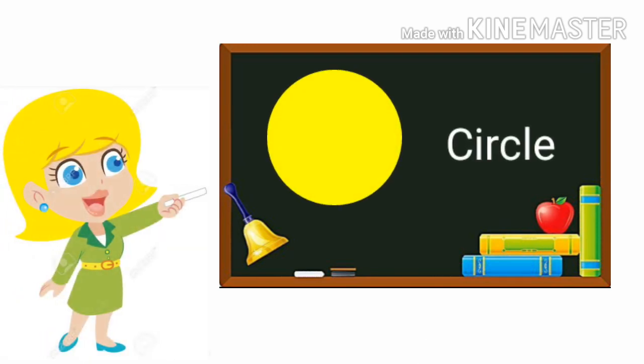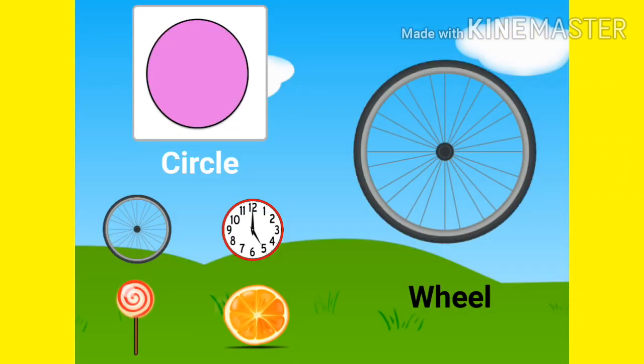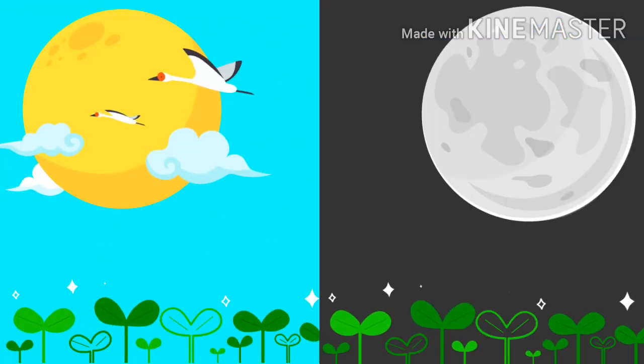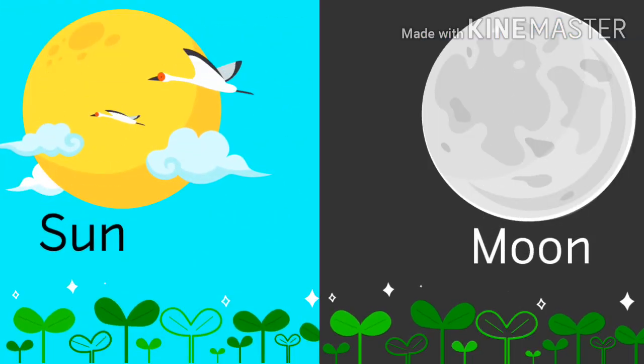C-I-R-C-L-E Circle. Many things are circle like wheel, clock, lollipop, orange. By nature, sun and moon.